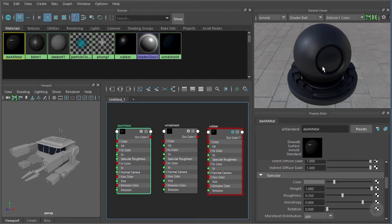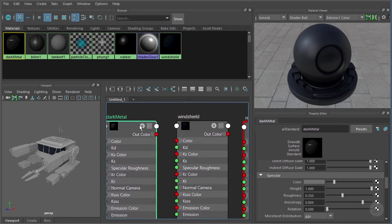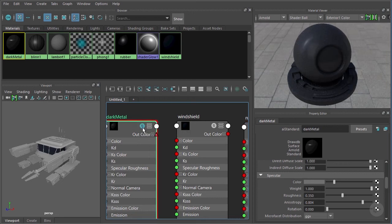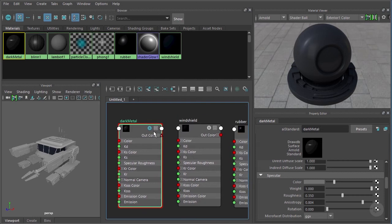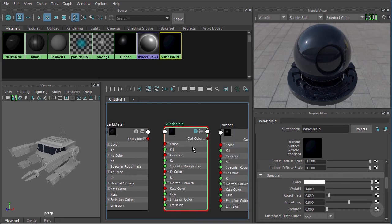We can solo a material. If you zoom in on these nodes you'll notice a little gray 'S' icon. Because my material viewer didn't update, I know it's still displaying the rubber material. If I click that little gray 'S' it turns blue and now we're looking at a different material — I've soloed that particular node. As we work with shading networks we'll learn we can solo more than just a material node.